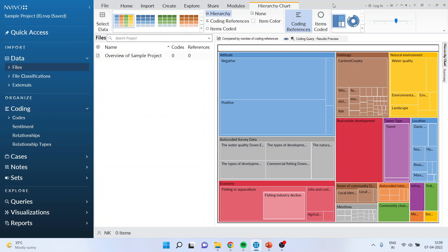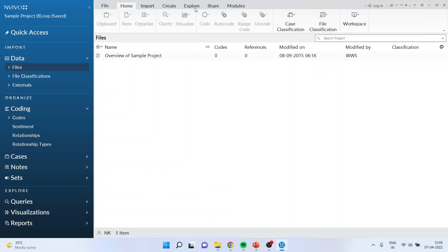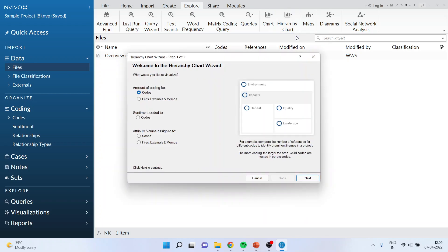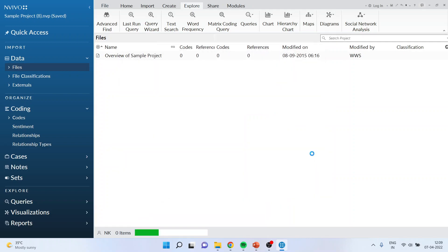Now if you want to generate what are the sentiments in your dataset, you will have to go back in the menu. Close this and you will again come here. Explore hierarchy charts, and this time you will select sentiments coded to. Next, finish.